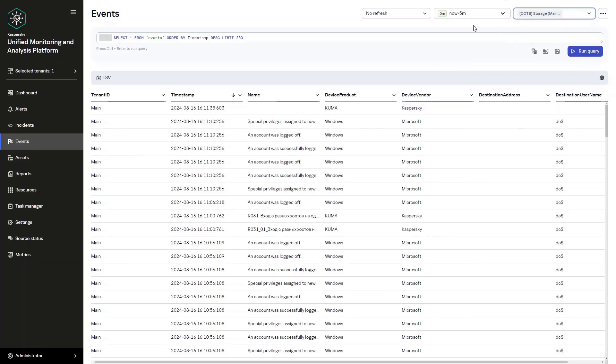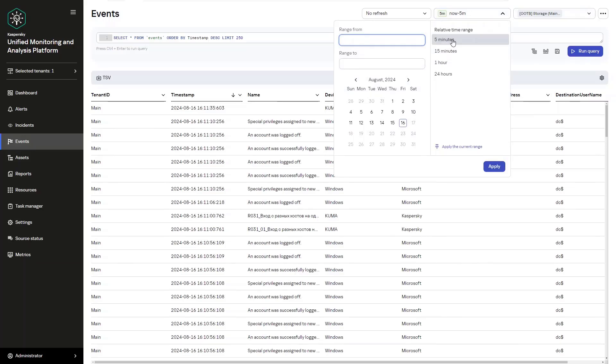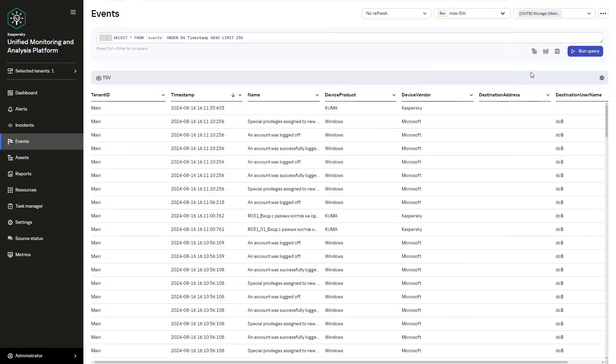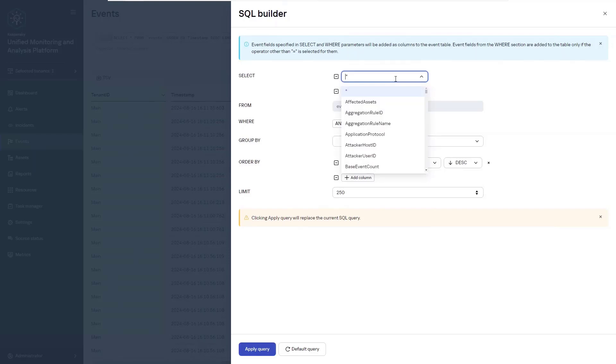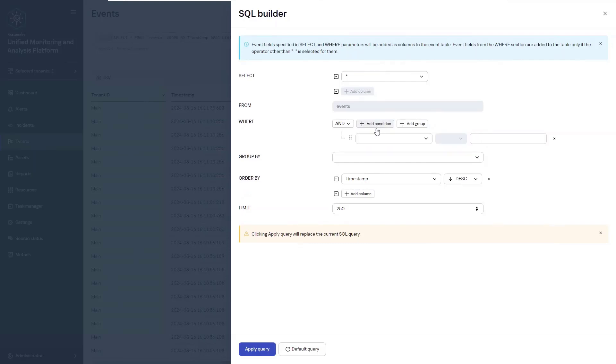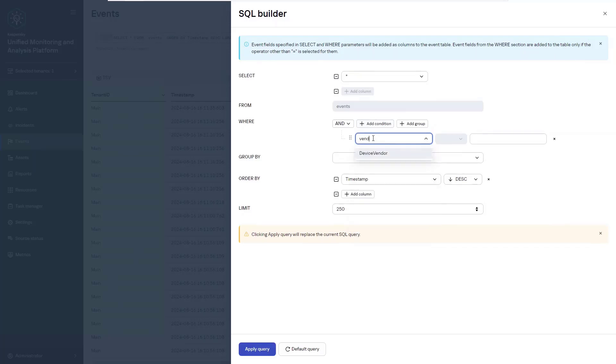Then choose the time of the search period. You can select a ready-made option or select any particular period. Once we move on to the search for events, the first option to search events is the SQL Request Constructor. It is going to show us the structure of the request itself. In the select graph, we select the field we want to have displayed in the search results. We can pick any specific fields or click the star to select all of them.